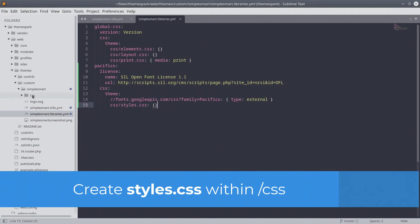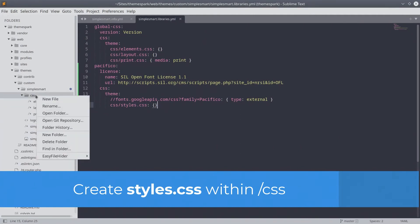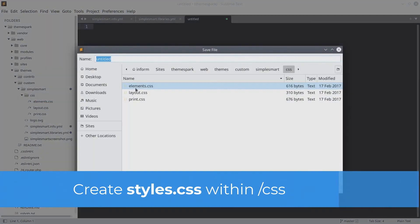Within the CSS directory of your simpleSmart theme, create a new file called styles.css.